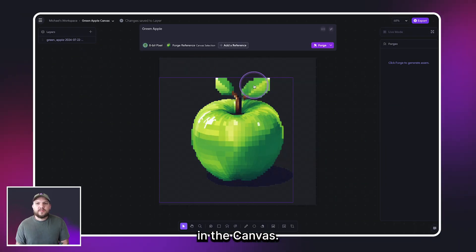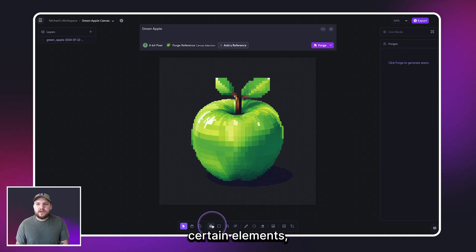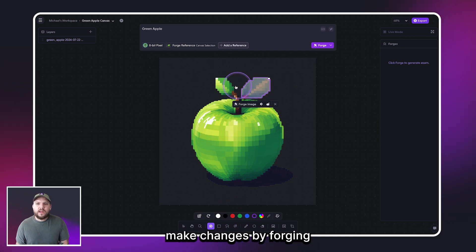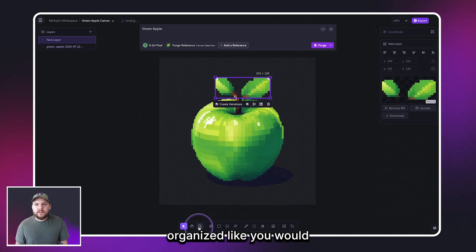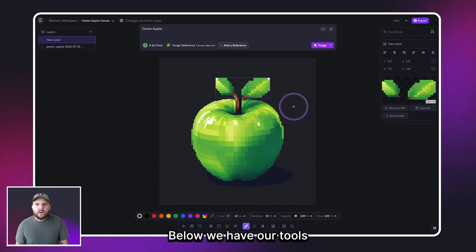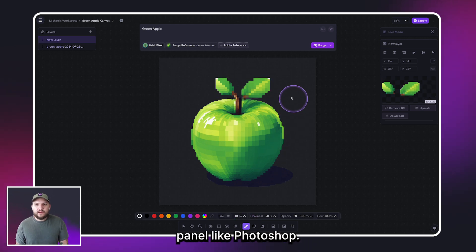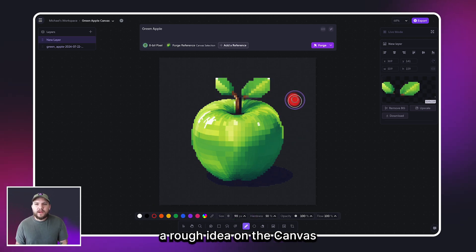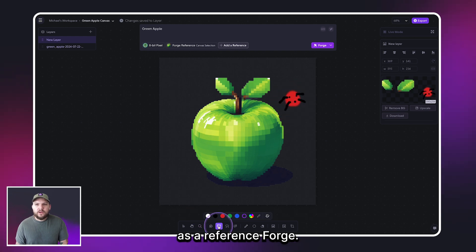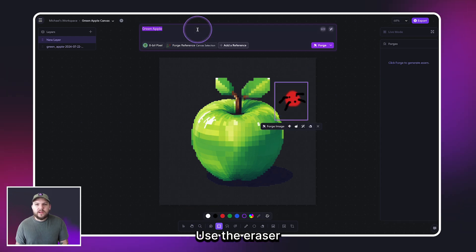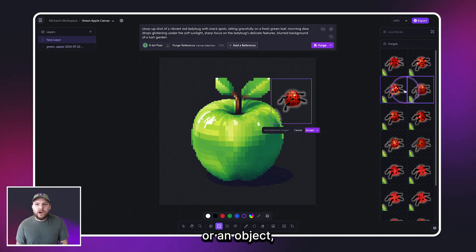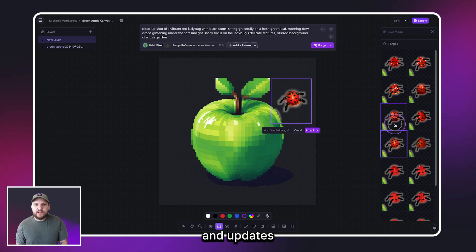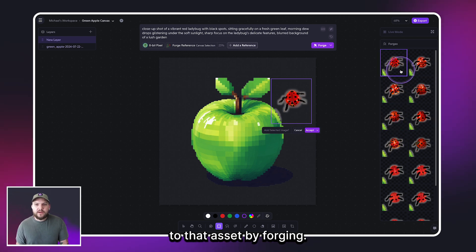We have layers in the Canvas — you can select certain elements, make changes by forging, and put them on new layers, keeping your layers organized like you would in Photoshop. Below we have our tools panel. Like Photoshop, you can sketch a rough idea on the Canvas and use that as a reference to Forge. Use the eraser to intelligently remove objects, mask an area or an object, and make changes and updates to that asset by Forging.